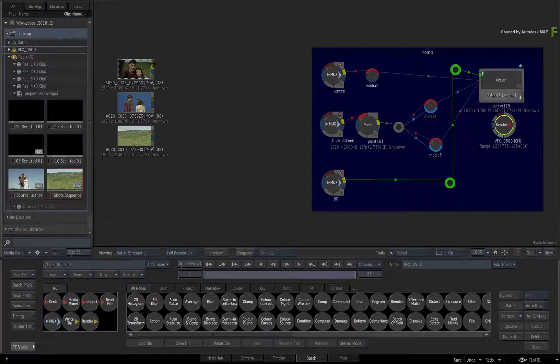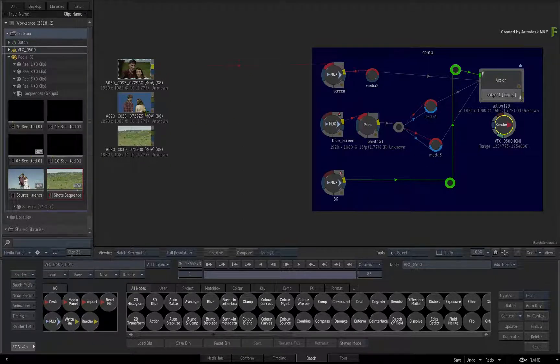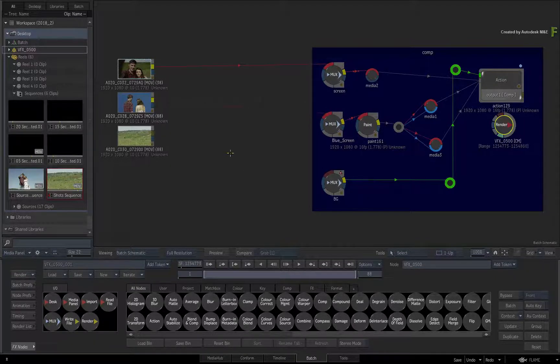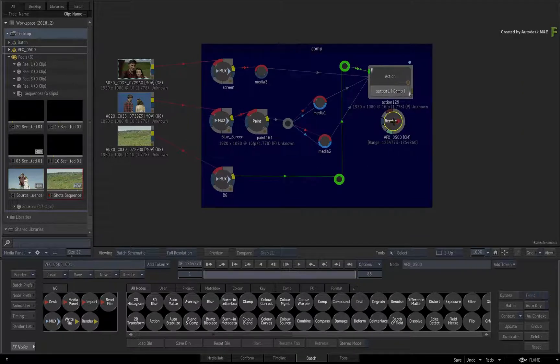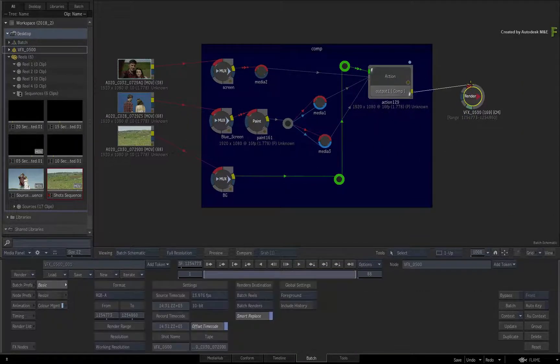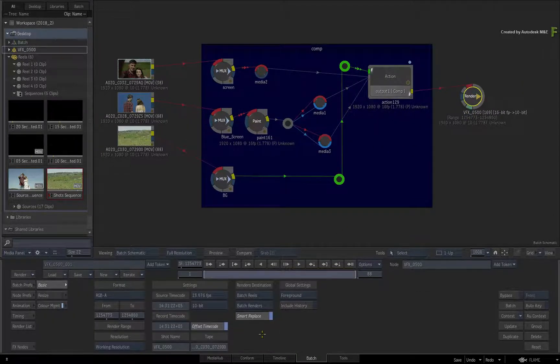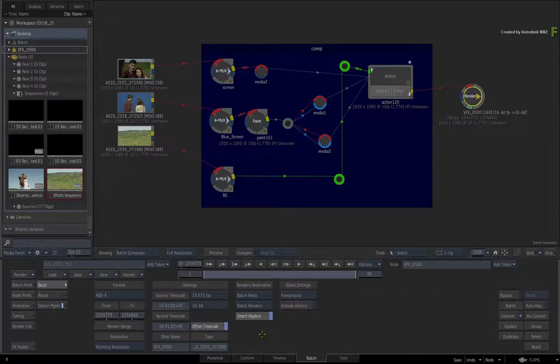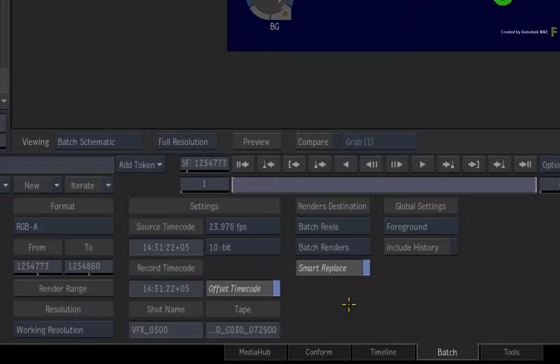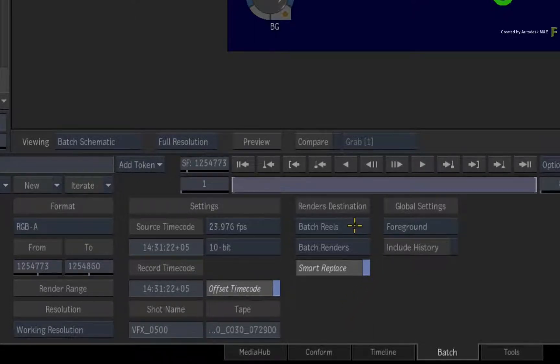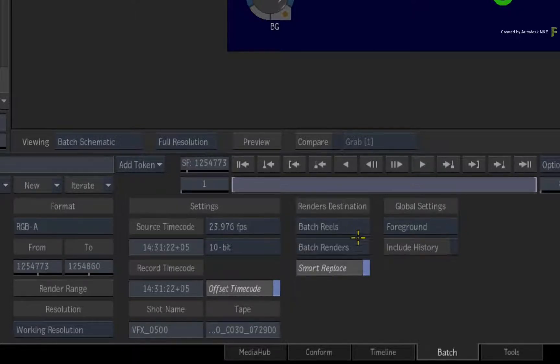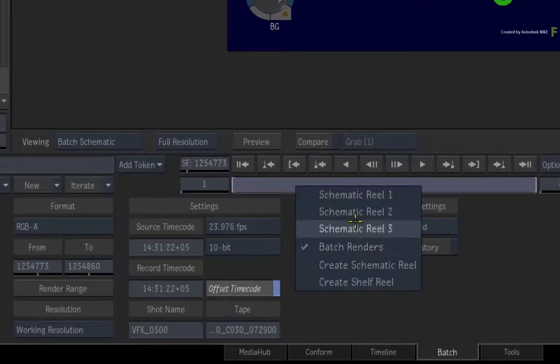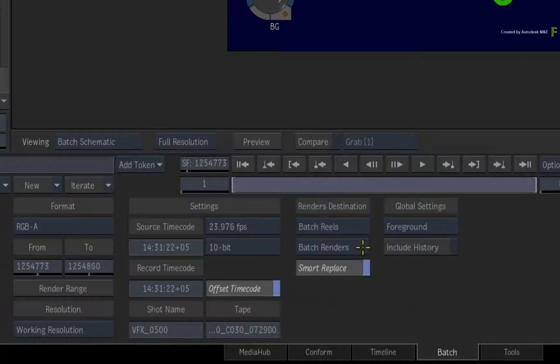Connect the inputs and outputs accordingly. Now before you render, double-click on the Render Node for its controls. Under the Render Destination, you can decide where the rendered clip will go. This is a preference setting, and you can choose how you want to manage your renders. An additional great function is Smart Replace, which is on by default.